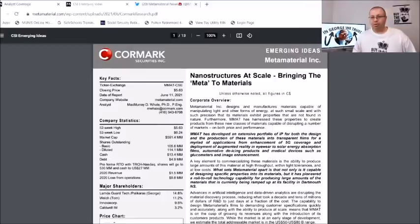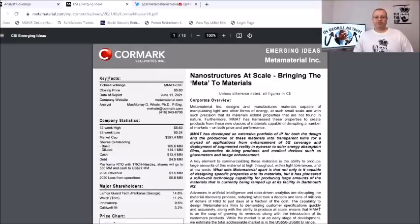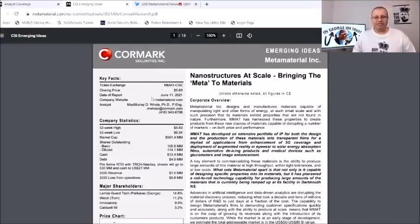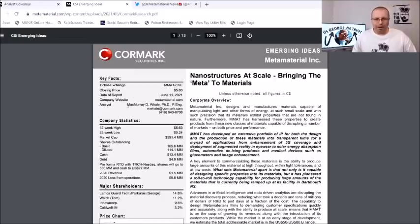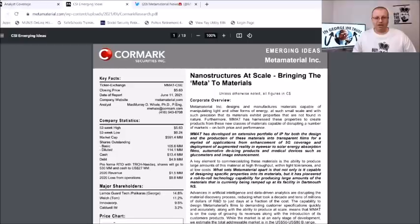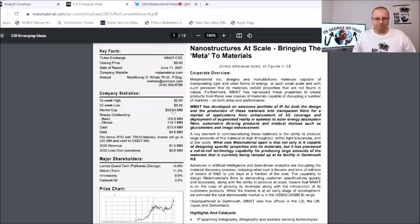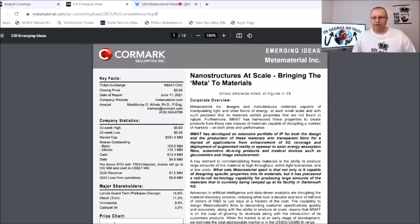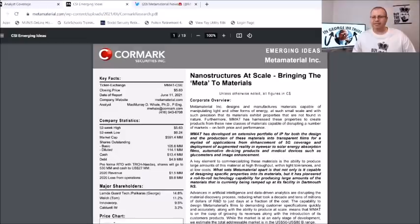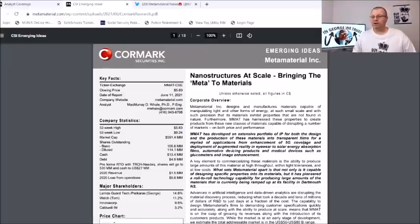And here it is, Cormark Securities Emerging Ideas, Meta Materials. Over here the key facts, now this was MMAT on the CSE and the date of this report was June 11, 2021. Company website metamaterials.com goes over here some of the information.